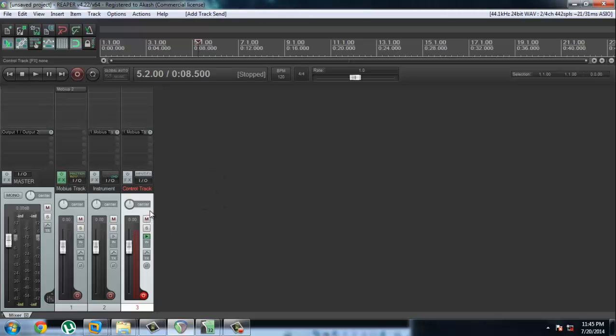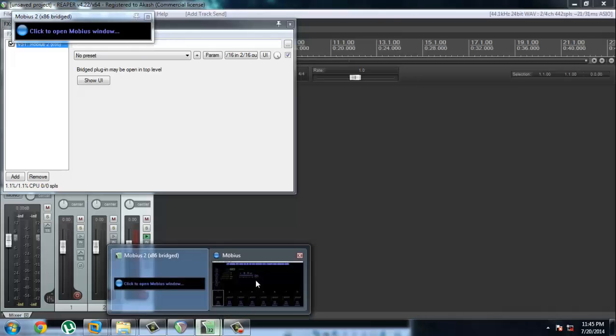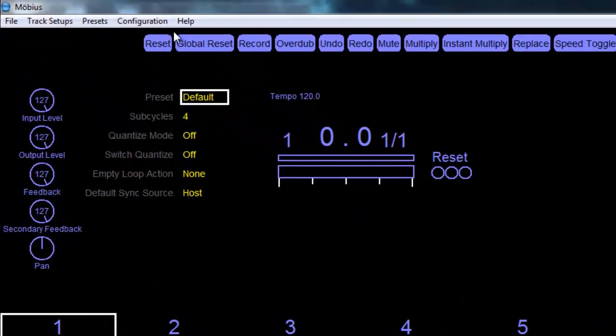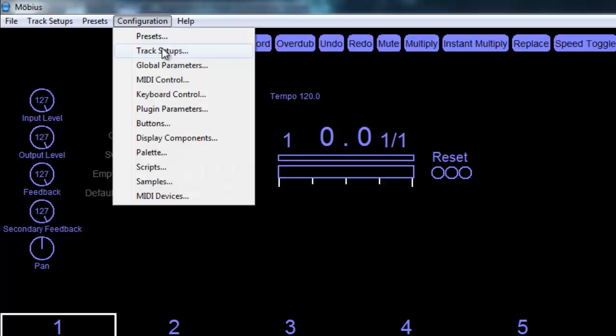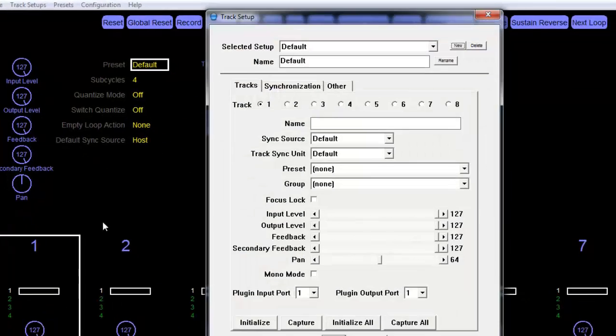Alright, now this is done. Now we can go back to Mobius and let's just configure Mobius for a second here. So go to Configuration and Track Setup.